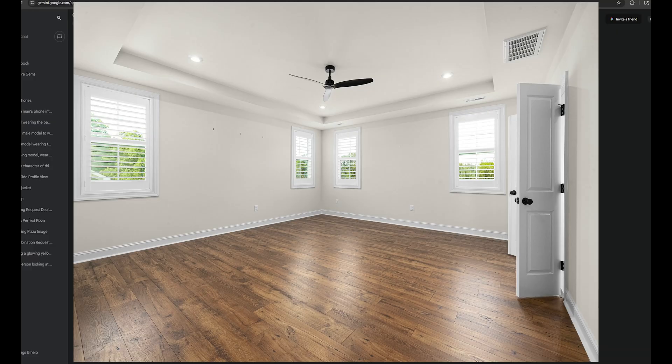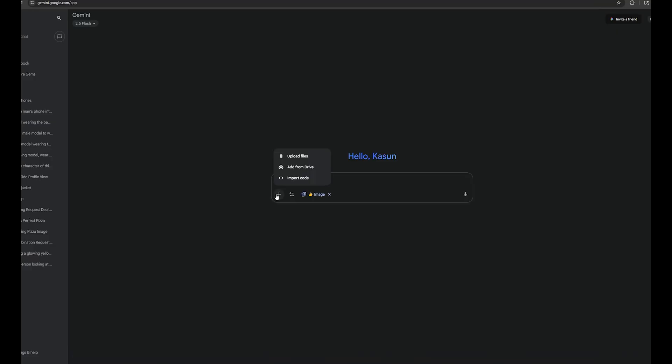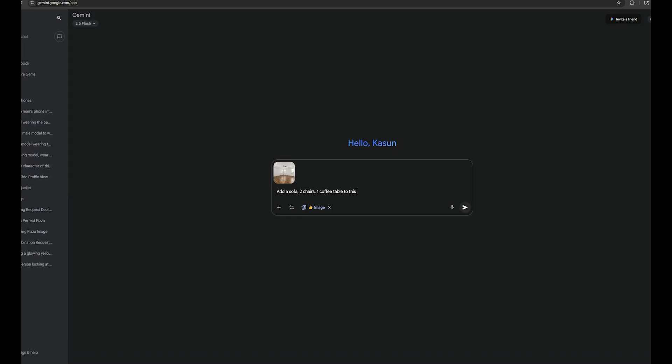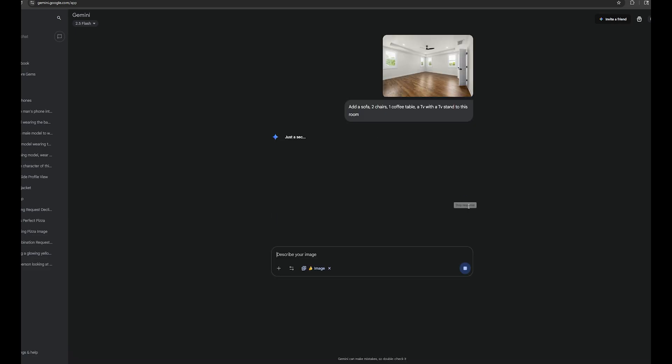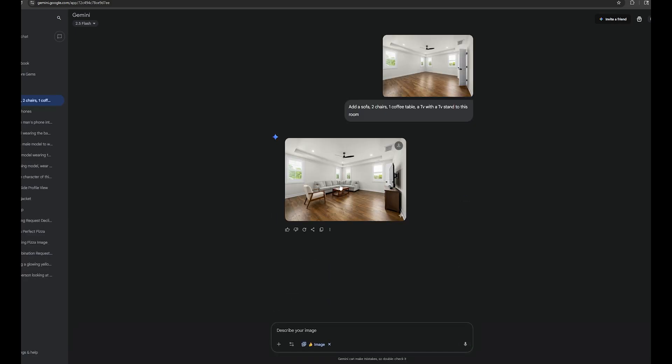So, I have an empty house, and I want to make it furnished by adding some furniture to it. So, let's upload this, and I'm just going to type, add a sofa, two chairs, one coffee table, a TV with a TV stand to this room. And that's it. It's going to add all the things to this room. Okay, here I only see one chair. That's normal. Everything can make mistakes.